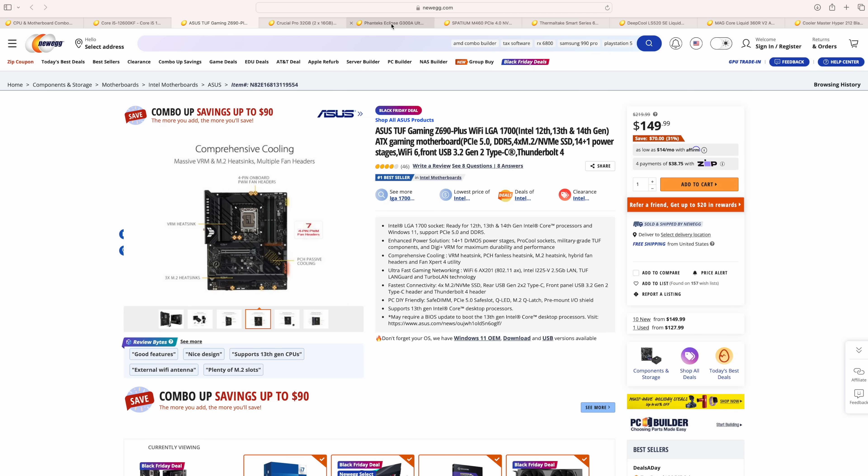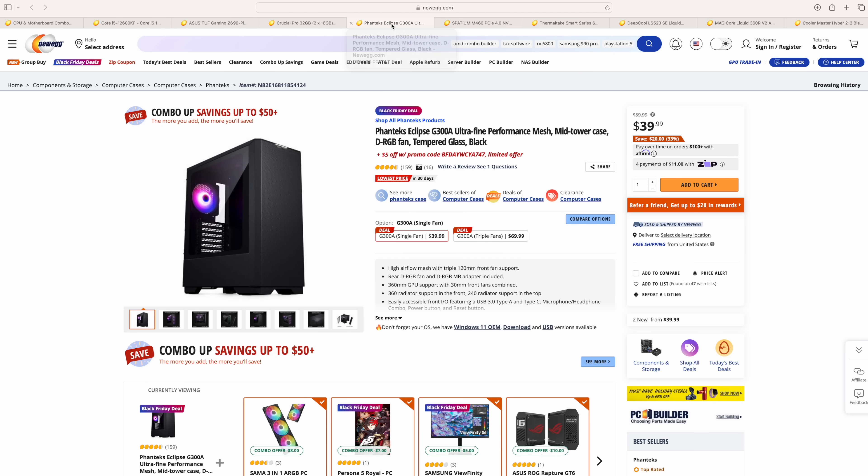And we'll have plenty of room in something like the Phanteks Eclipse G300A. And this is actually one of my favorite cases, at least the white version. But right now, it's only $40 with the tempered glass side panel over on Newegg's website. And this will support that ATX motherboard. It'll also support a 360mm AIO up front or a 240 on top. And at $40, it's really hard to beat something like this.